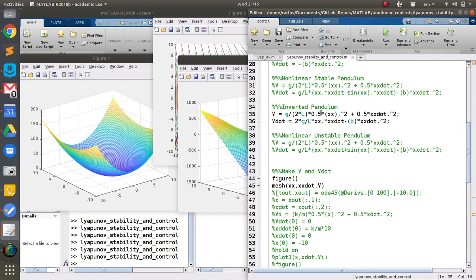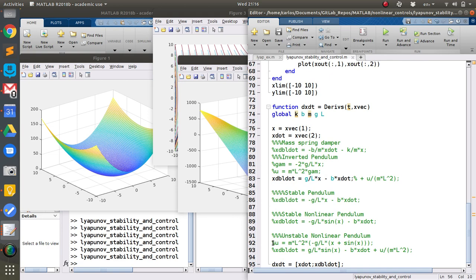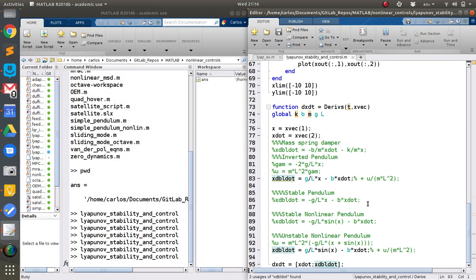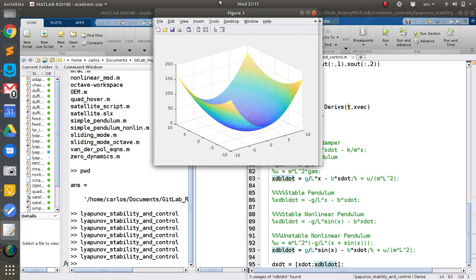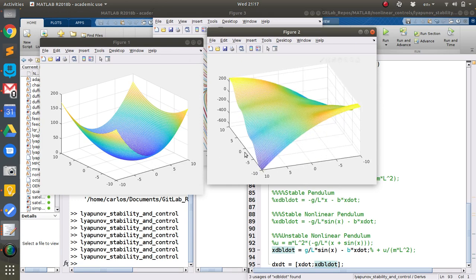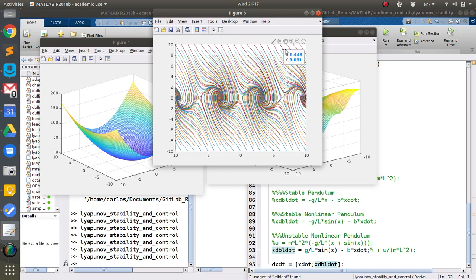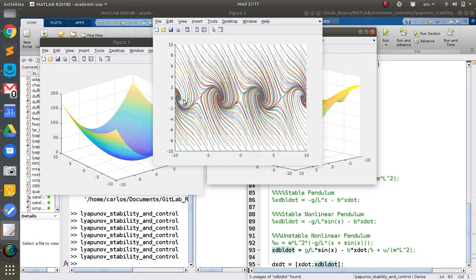Now let's look at the nonlinear unstable pendulum. Here's the Lyapunov function and the derivative. There are humps from the sine waves, but there is no region of stability, and directly around the origin we just completely fly away. If we picked the Lyapunov function with the equilibrium point elsewhere, we'd find what we found with the stable pendulum — local stability around that equilibrium. But globally, the system is unstable, and the phase portrait confirms that.